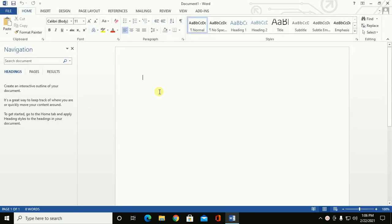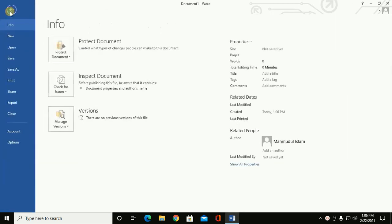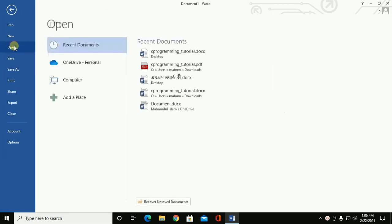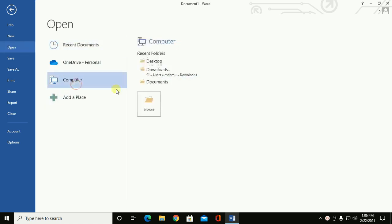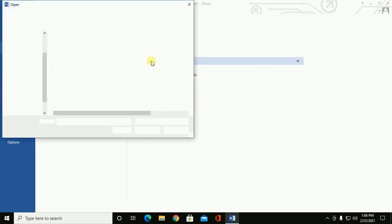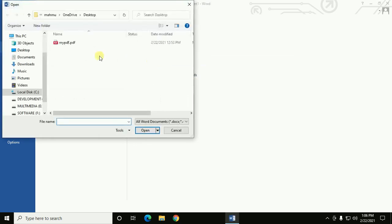Now go to File and open your PDF document. This is my PDF document.